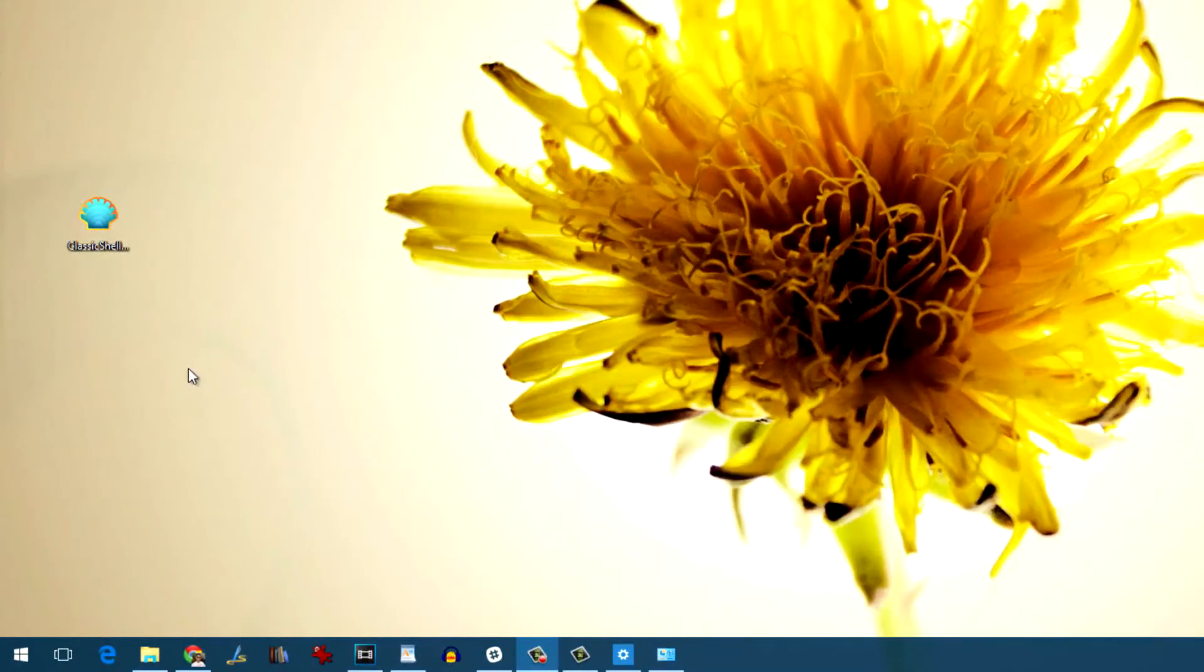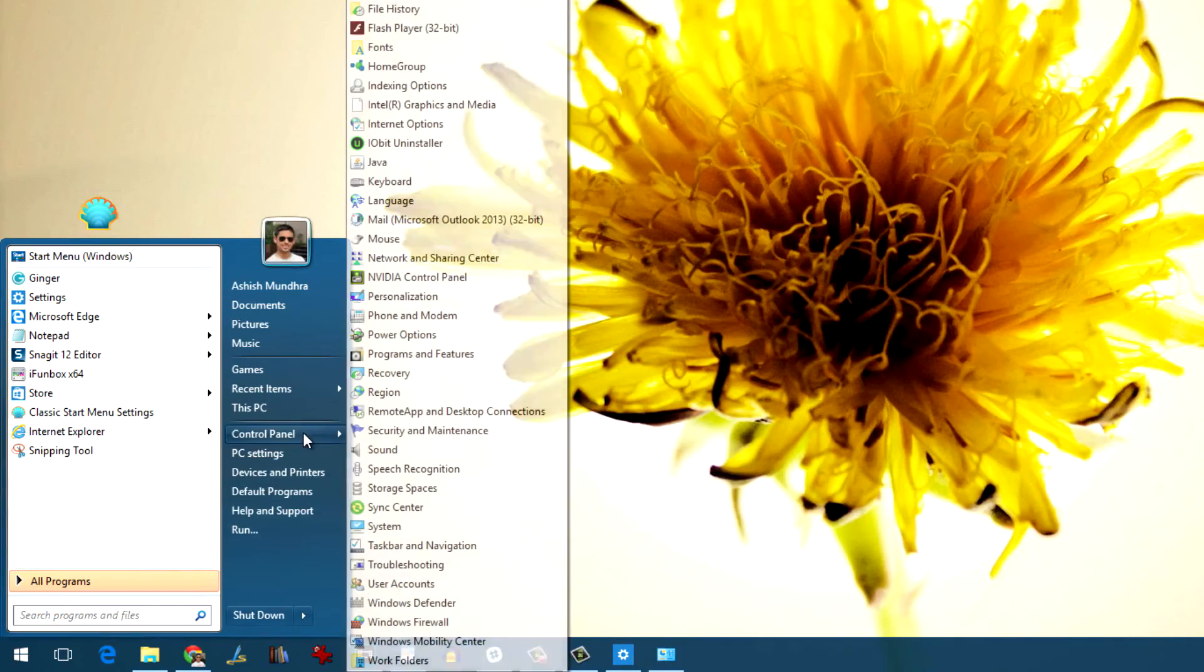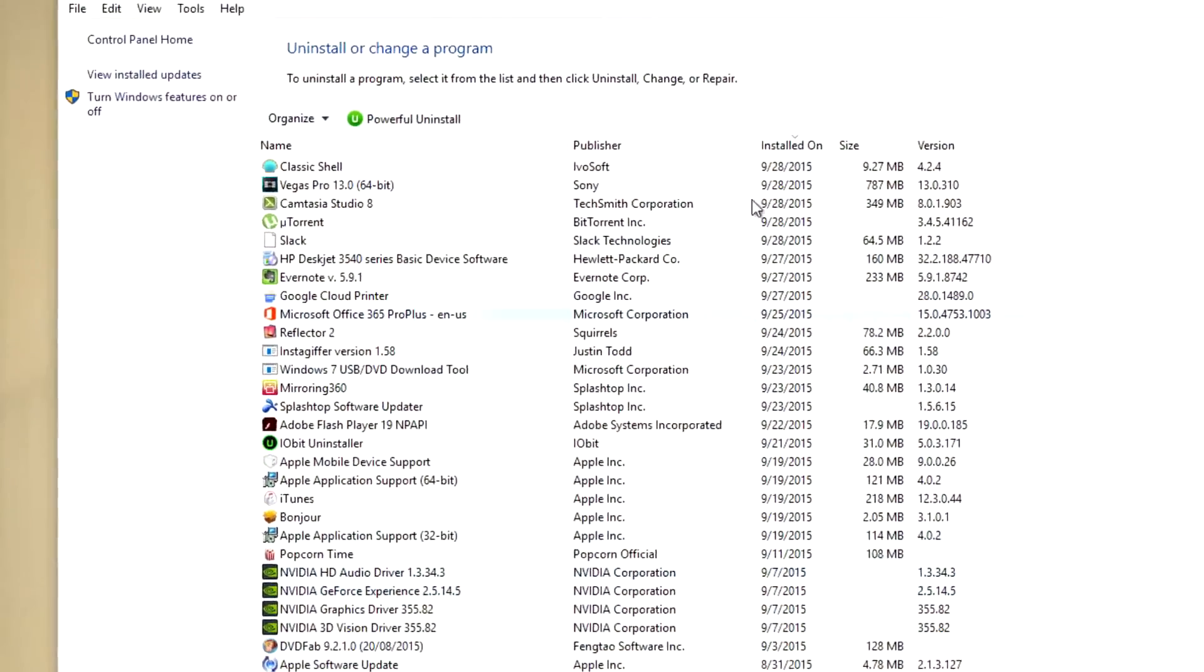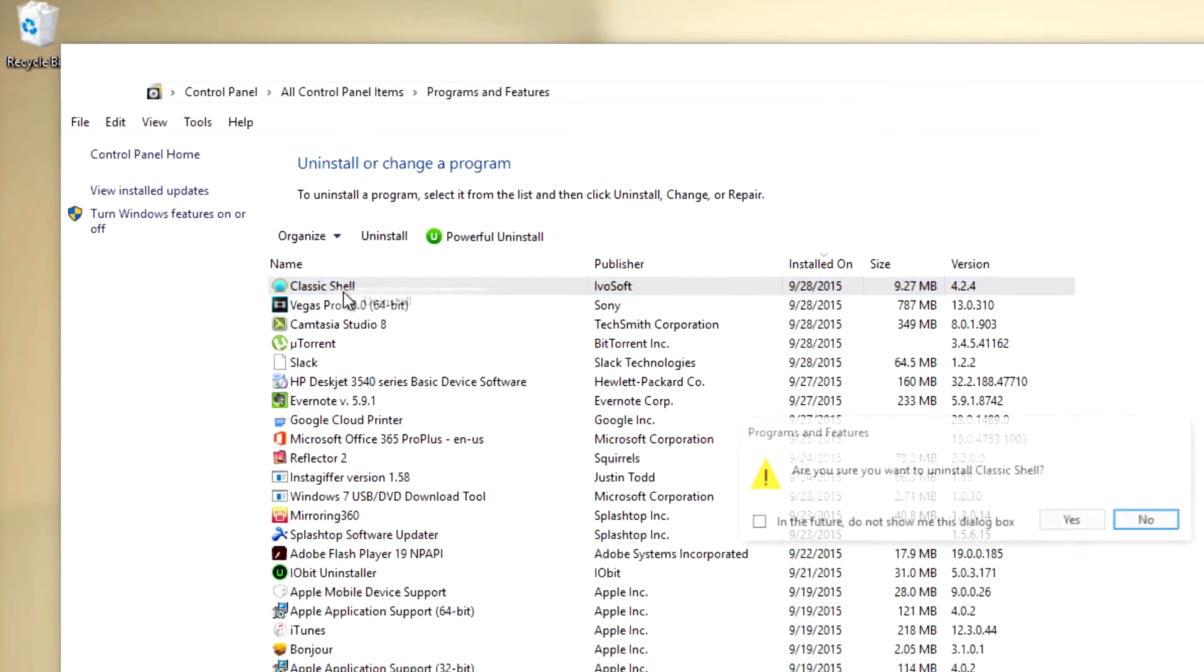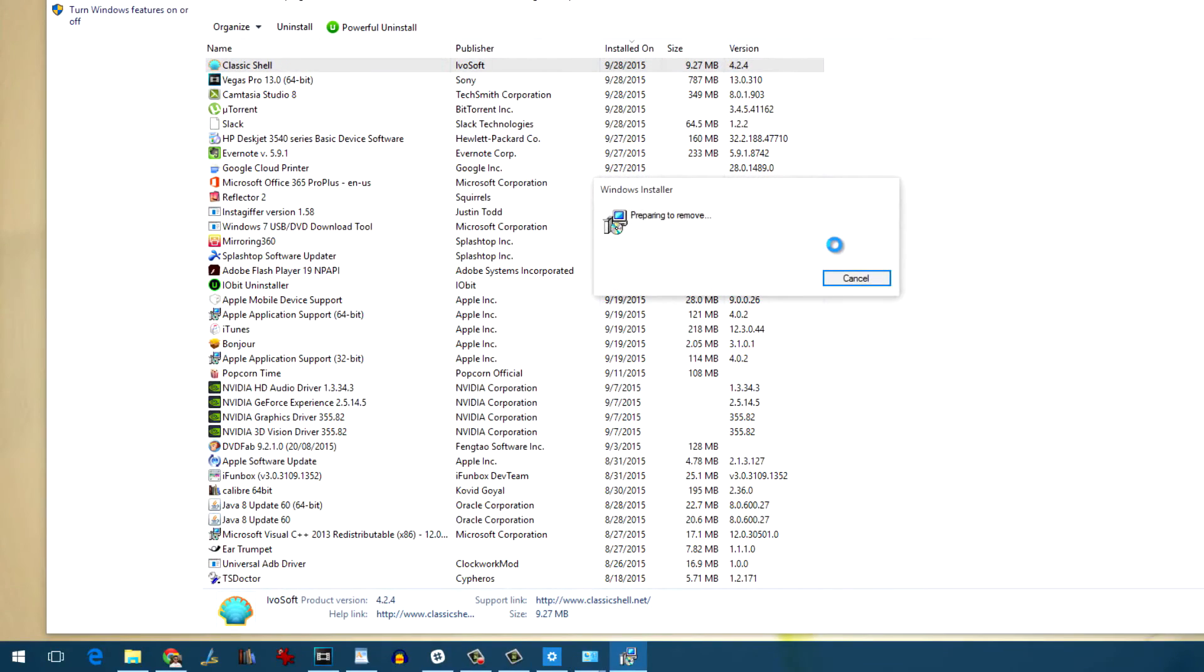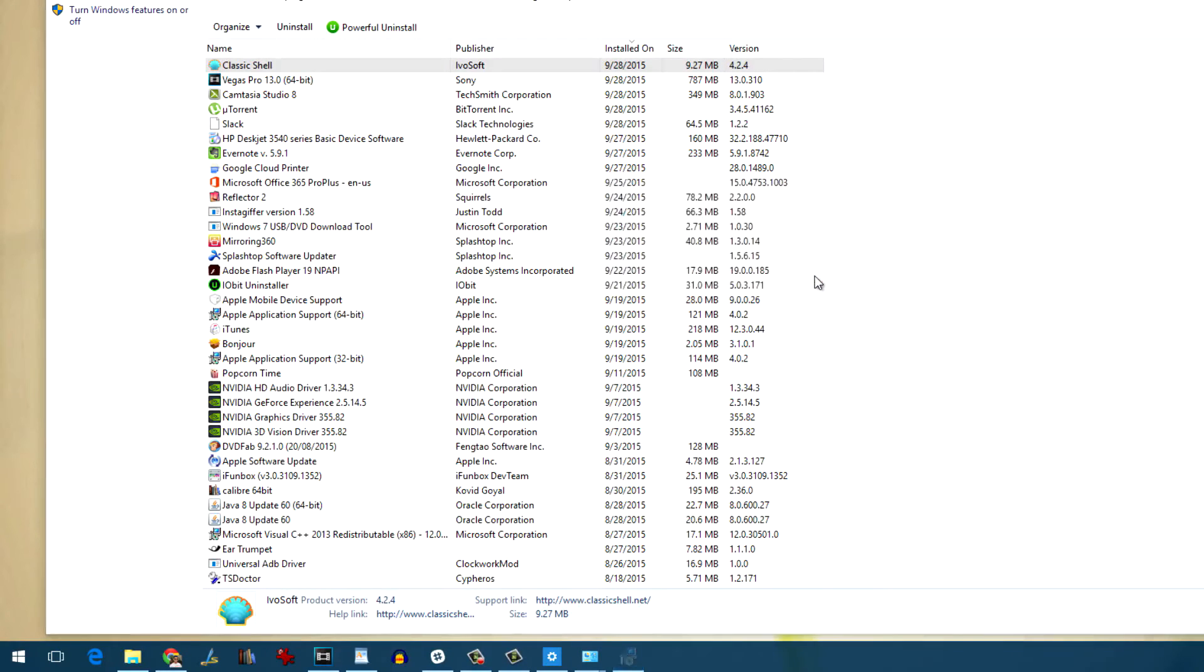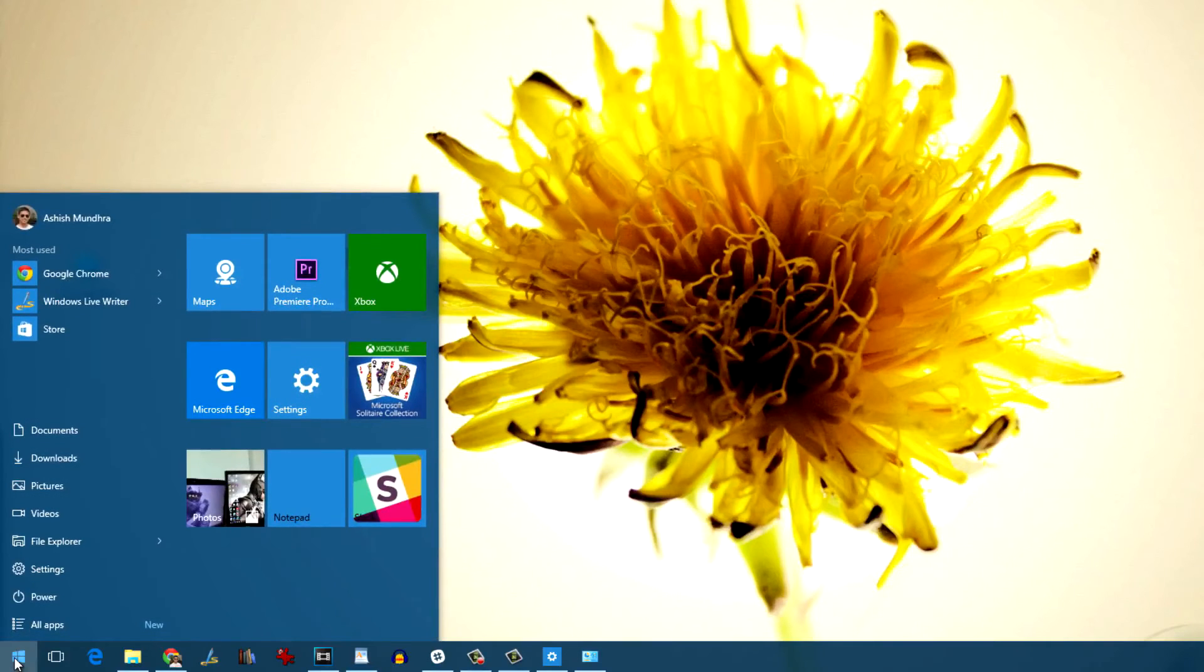So that was how you can get the Windows 7 style start menu on your Windows 10 PC. If in future you wish to shift to the Windows 10 start menu all over again, just uninstall the Classic Shell using the control panel and reboot your computer. You'll get back the Windows 10 style start menu again.